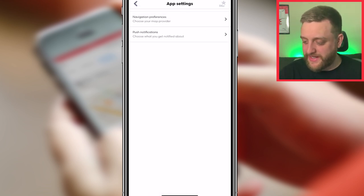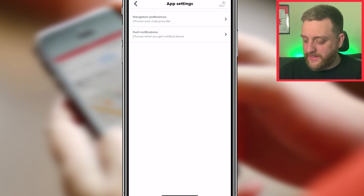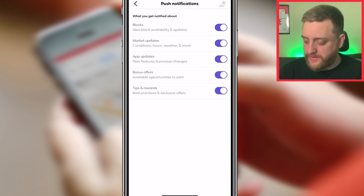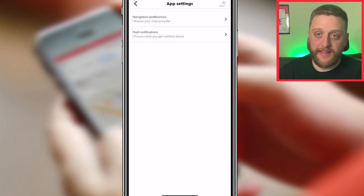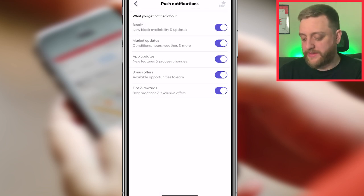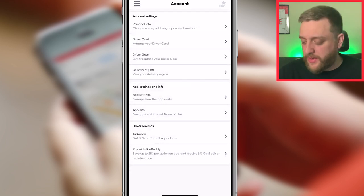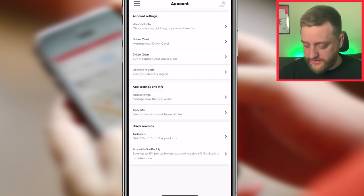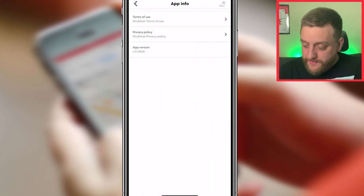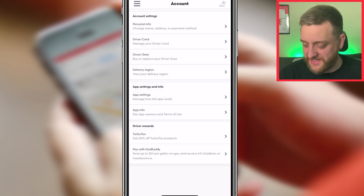In App Settings you can set your navigation preferences and manage push notifications — things like bonuses in your area and market updates. You probably want to have all those notifications turned on. There's also App Info with privacy policy and other details you'll probably never look at.